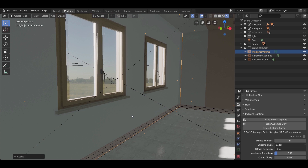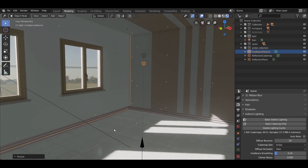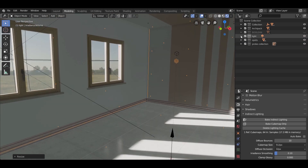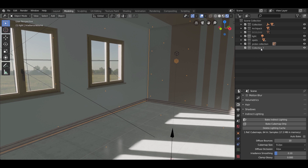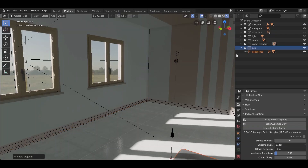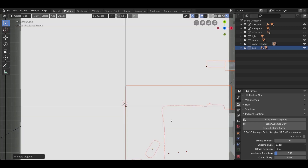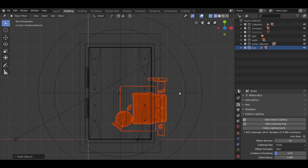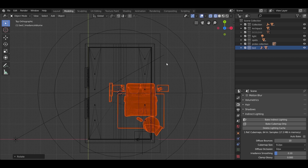We need to add more light sources to the scene. But first, I'm going to add a model so we can see the reflections on objects. I copied it from another file and placed it in the scene with Ctrl+V. Go ahead and place the bed in the scene.